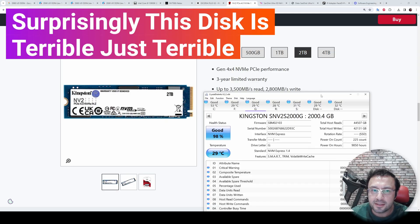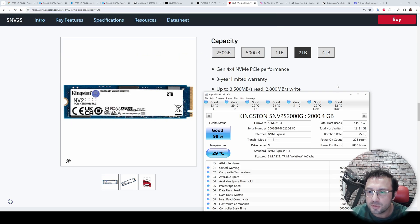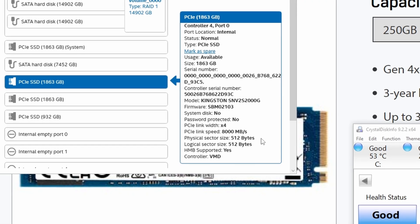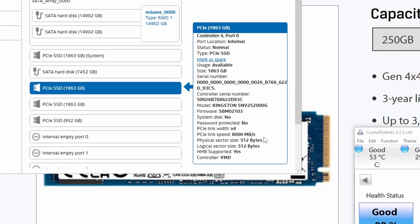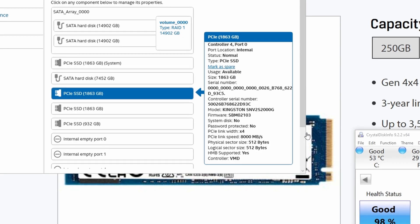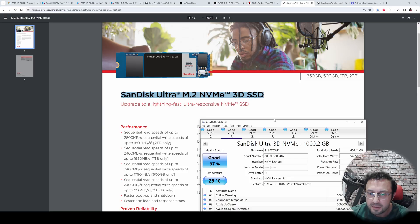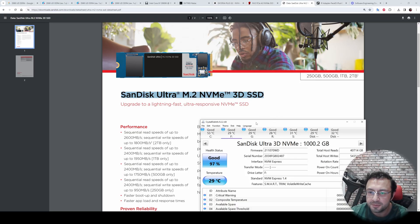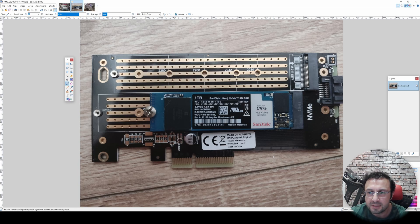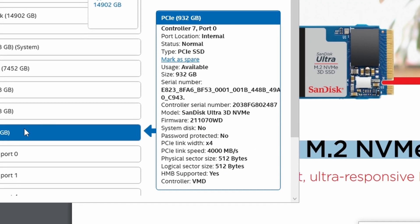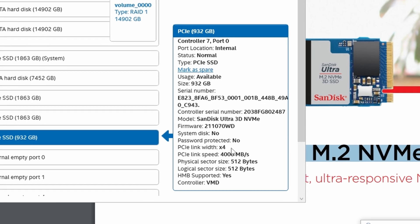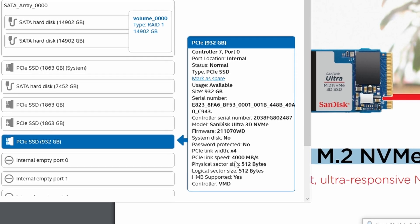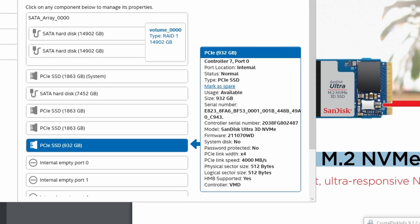The third disk that I am going to compare and benchmark is Kingston SNV2S2000G drive. It is also running on PCI Express 4X slot and it is 8000 MB per second. And the last disk that I am going to test and benchmark is SanDisk Ultra 3D NVMe 1TB disk. Even though it is running on this PCI Express M.2 expansion card, it is running with also PCI Express 4X link. So it is 4000 MB per second as well.